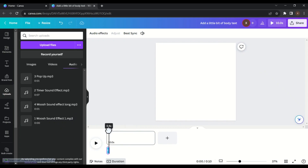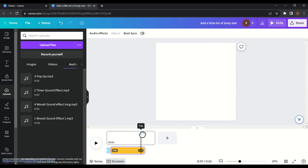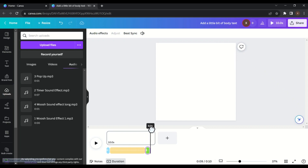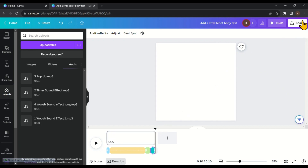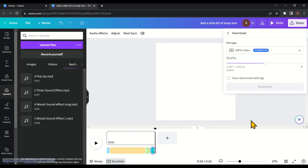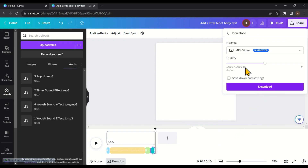Next, move the play head forward to the end of the whoosh sound effect and then add the timer sound effect. Now again move the play head forward to the end of the timer sound effect and add the pop-up sound effect. Then move the play head forward to the end of the pop-up sound effect and click on the 4th whoosh sound effect. Now let's see how it sounds. Once you're happy, click on share in the top right corner, then click on download, make sure the file format is MP4 video, and click on download.